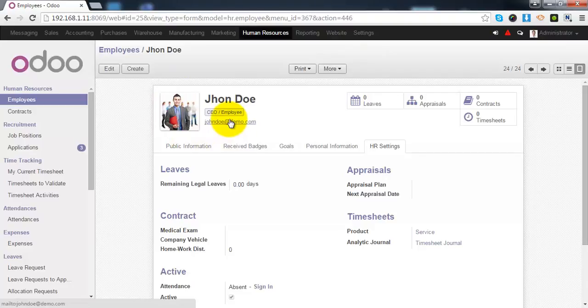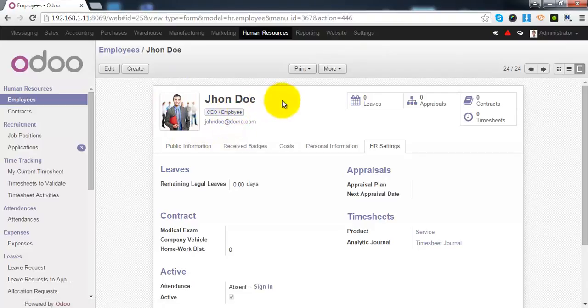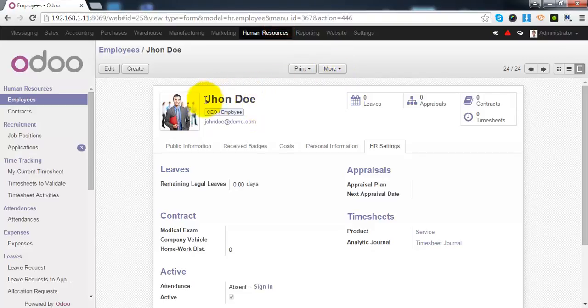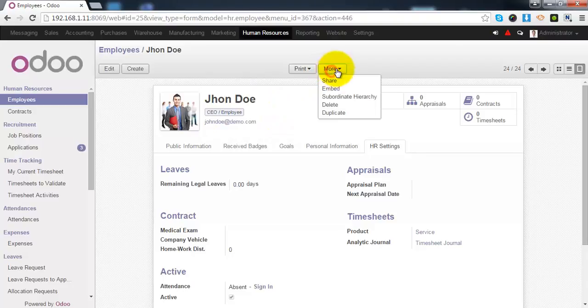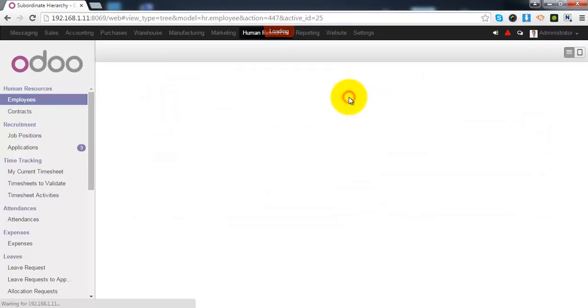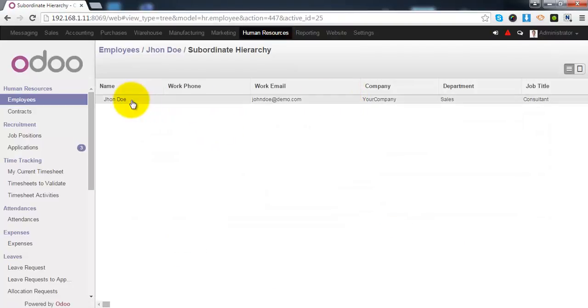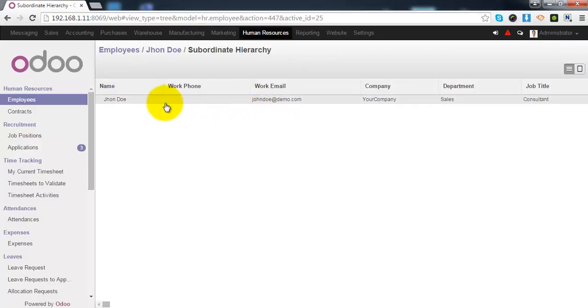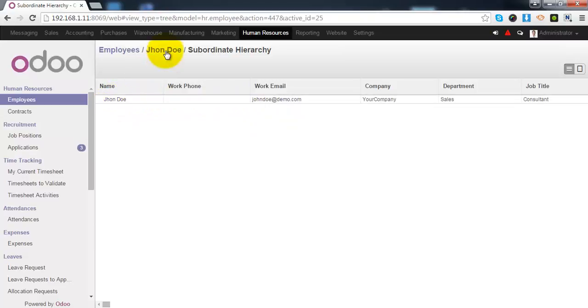If this employee is manager to other employees in your company, it will be hierarchical structure. And if you want to see that structure for this employee, you can go to the more option and select the subordinate hierarchy. It will give the basic details of all the subordinates of this particular employee.